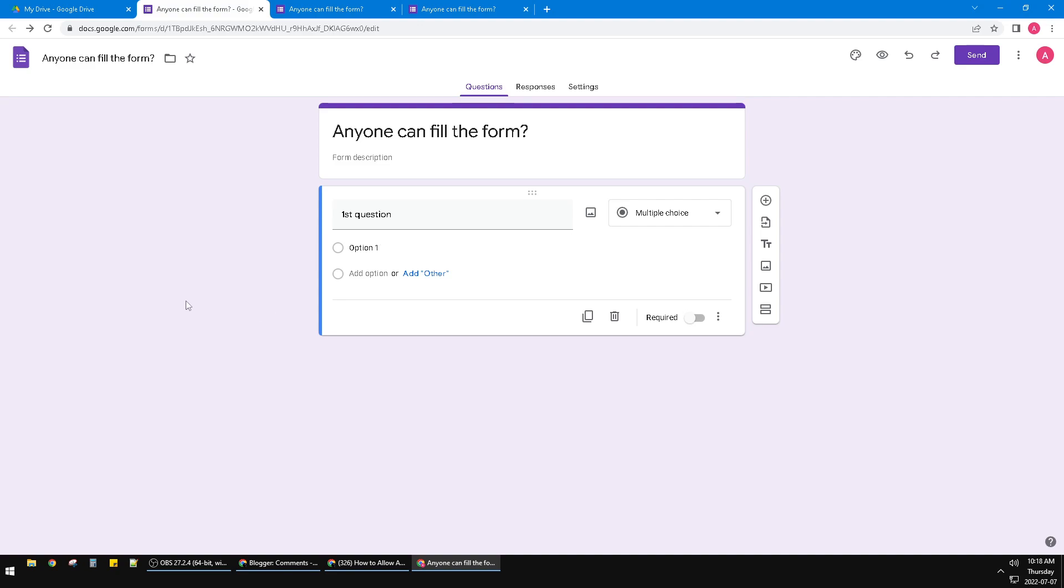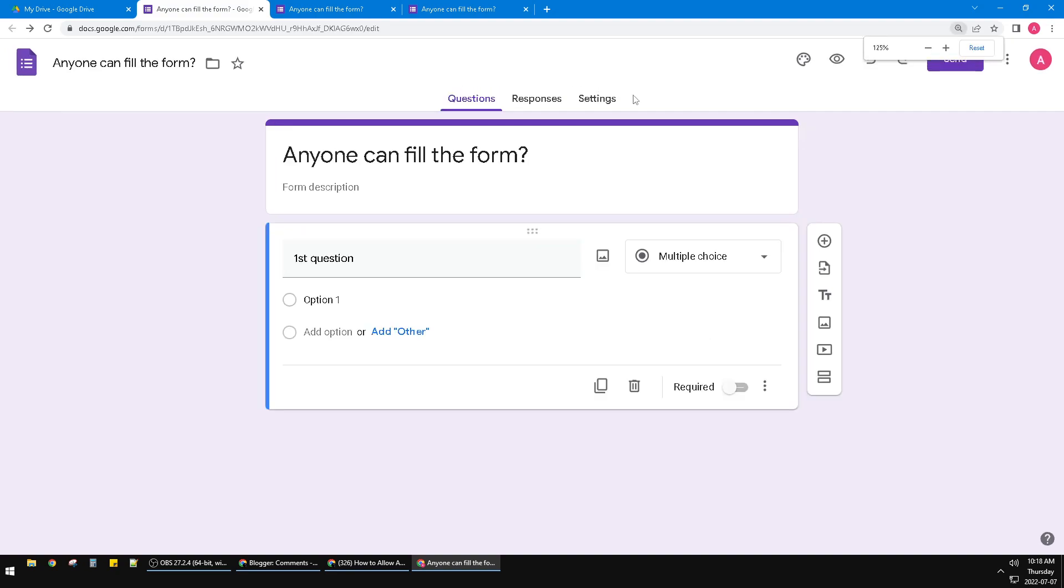This commonly happens if you are creating the Google form from your company's email. Here I already made a sample of a Google form and you can go to settings. You can see this is the settings tab. The settings tab previously was around here but now the settings tab is placed here by Google.